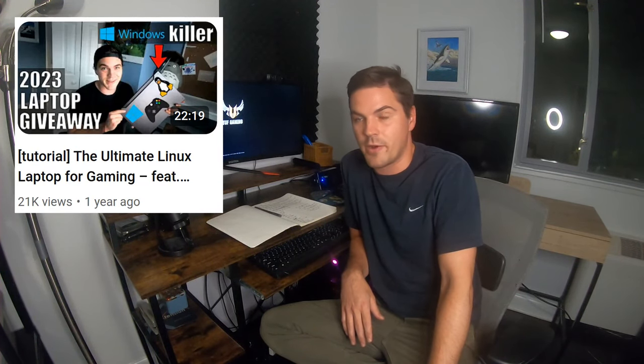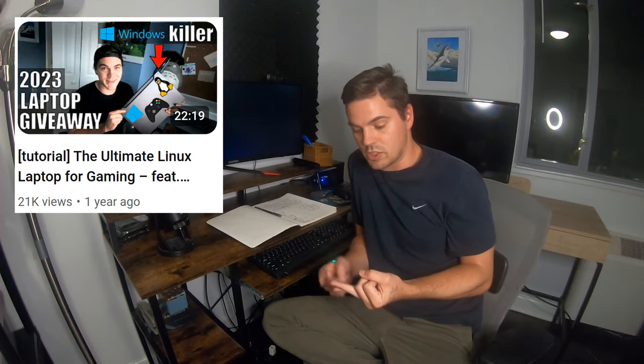I've configured my desktop here to basically match the setup that I did for my laptop in my laptop VFIO how-to video, and so you'll see using two GPUs how I'm able to seamlessly switch back and forth between Windows and Linux.